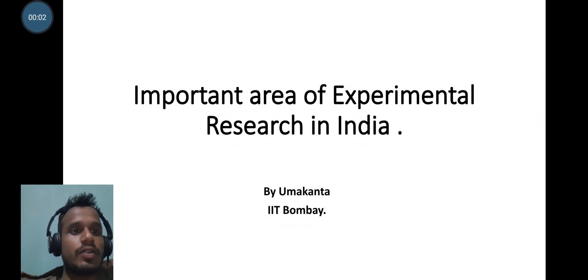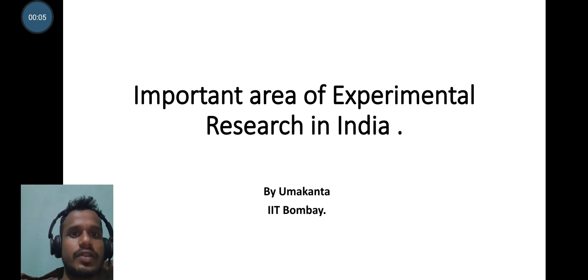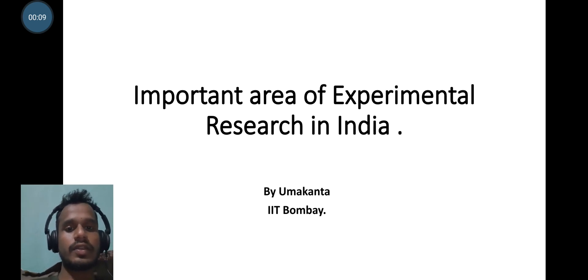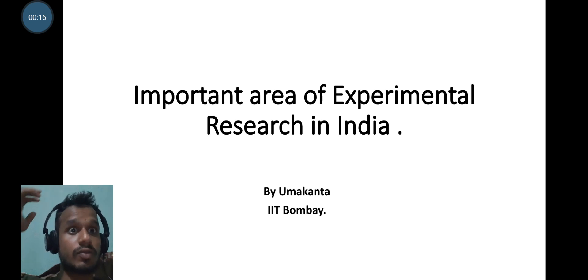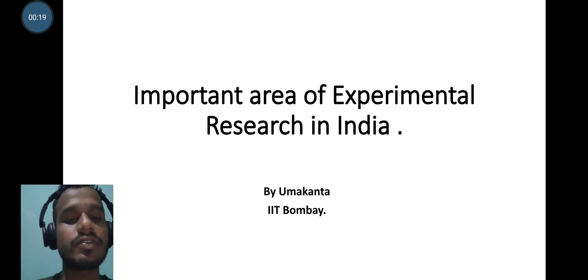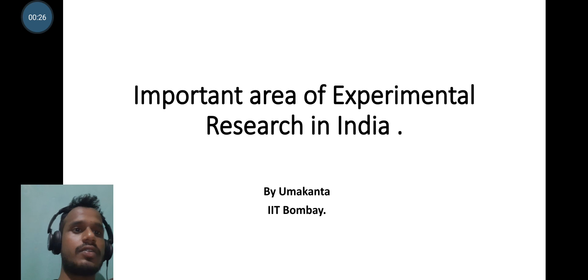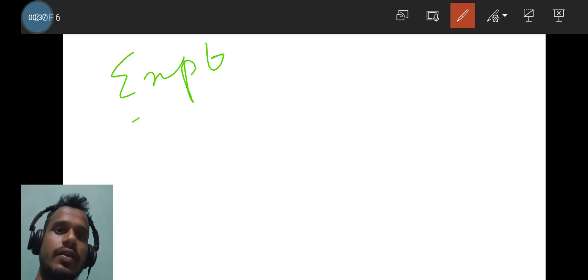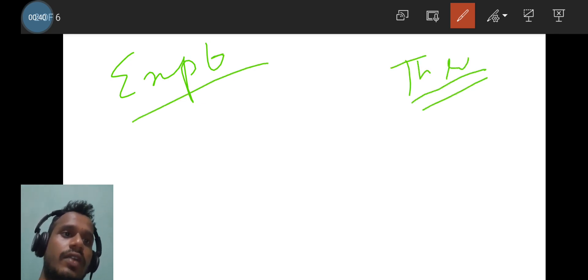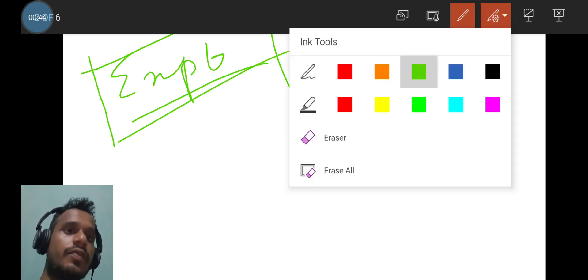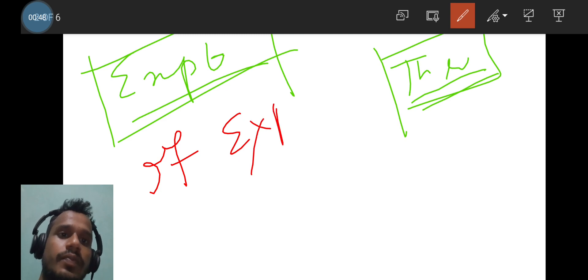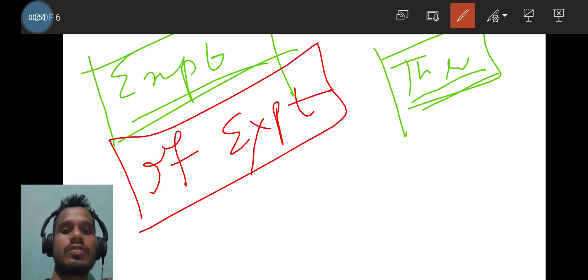Welcome to my channel. Here I have content regarding important areas of experimental research in India. After selection to a PhD program, people are searching for the area in which they should work. In this session, I will discuss different areas purely in experimental physics. The first question you need to answer is: are you interested in experimental or theoretical physics?